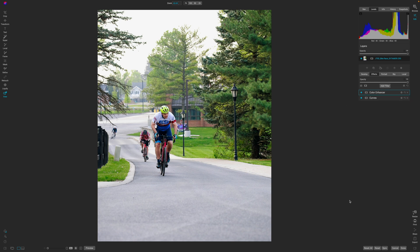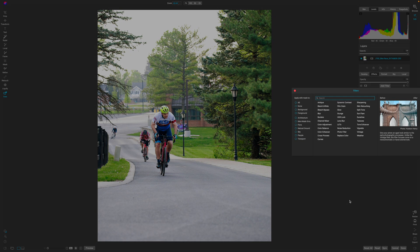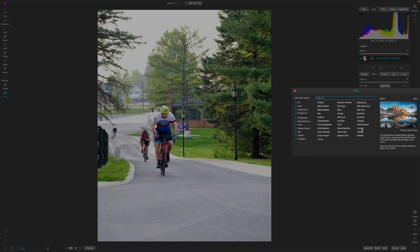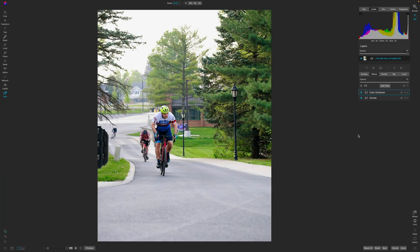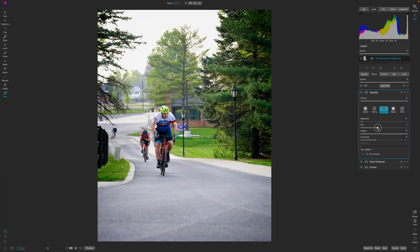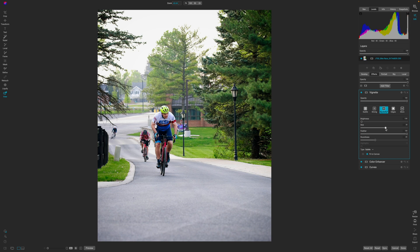The last thing that I'll do just to give this a little bit more dynamic is hit the vignette tool, click on big softy, and make the vignette just a little bit larger. This darkens those corners and really just pulls you into the overall photo. This will look good on social media, and if they want to push this a little bit further, then they can.